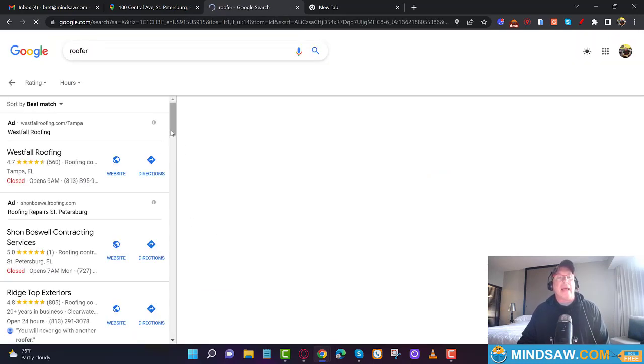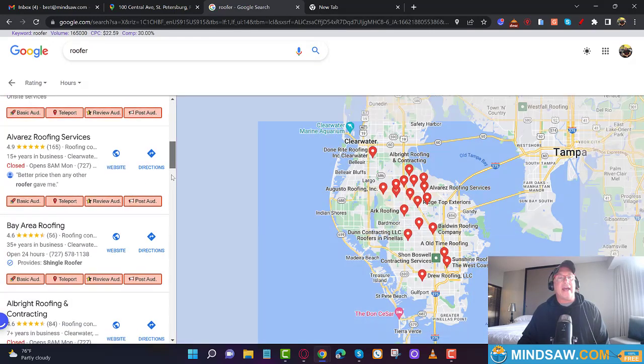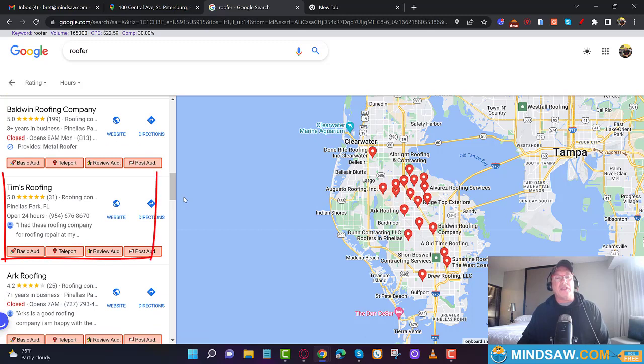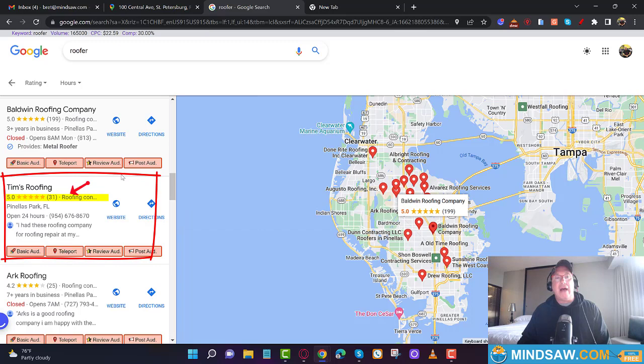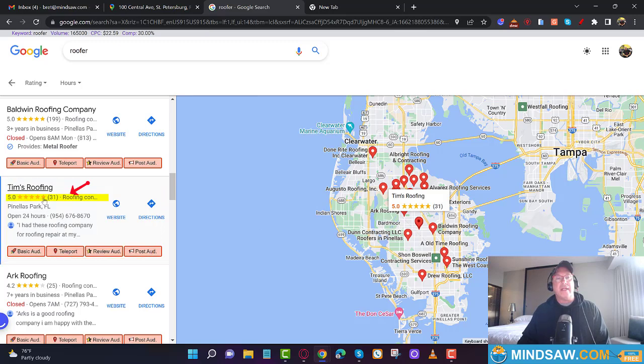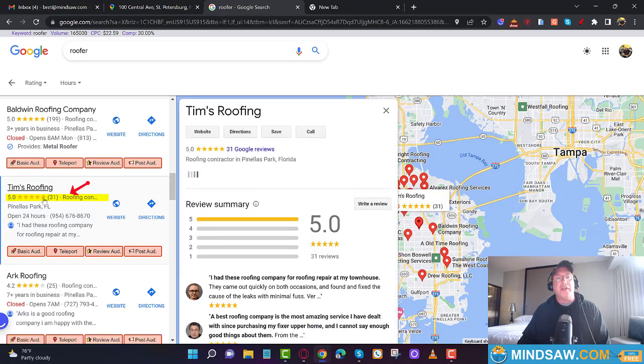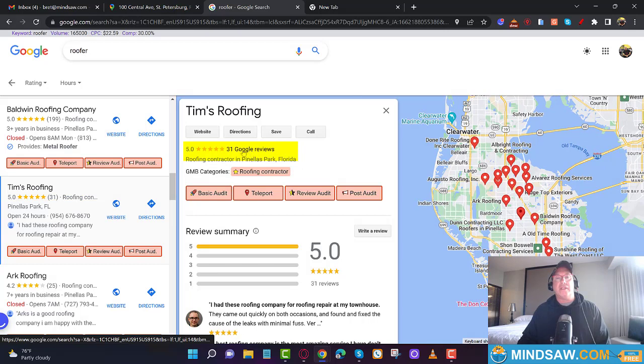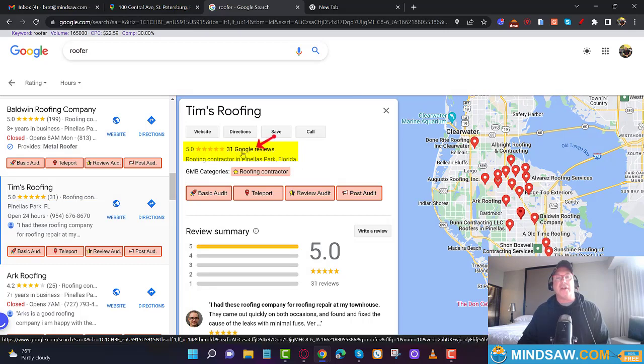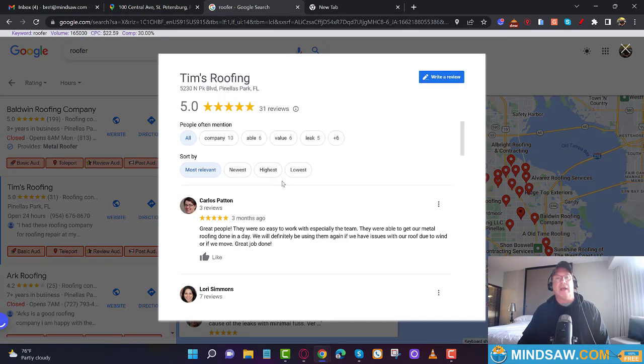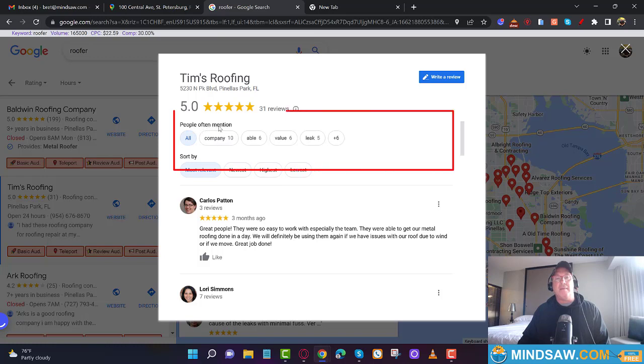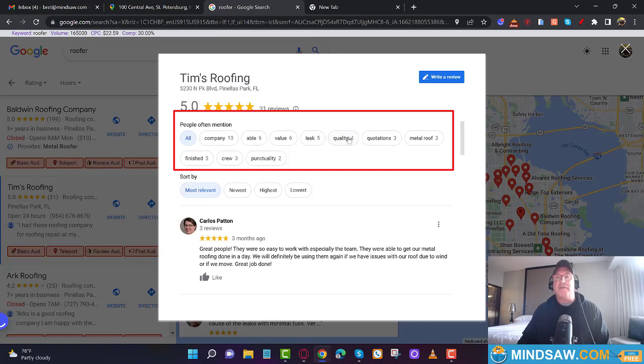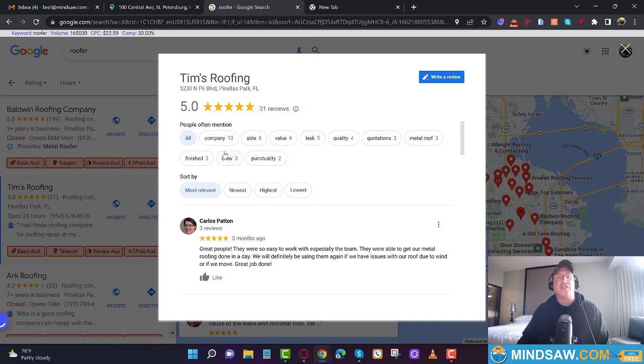But how about these people that are 7th, 8th, 9th, 10th, somewhere around here? If I was Tim's Roofing, I would have a review done this weekend. Here's how I would do it: Step one, click reviews. Step two, see what it says right here—it says 31 Google reviews. Just click that. You'll notice it says right up here 'people often mention'—these are the keywords associated with his roofing business that people have left in reviews.